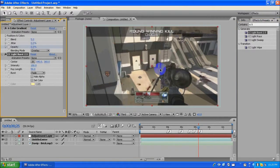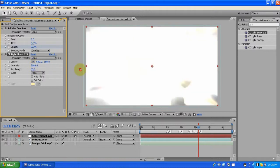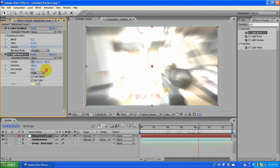Look how this CC Light Burst effect looks — boom! That's really nice, that's sexy. So we're gonna do the exact same keyframing process here.